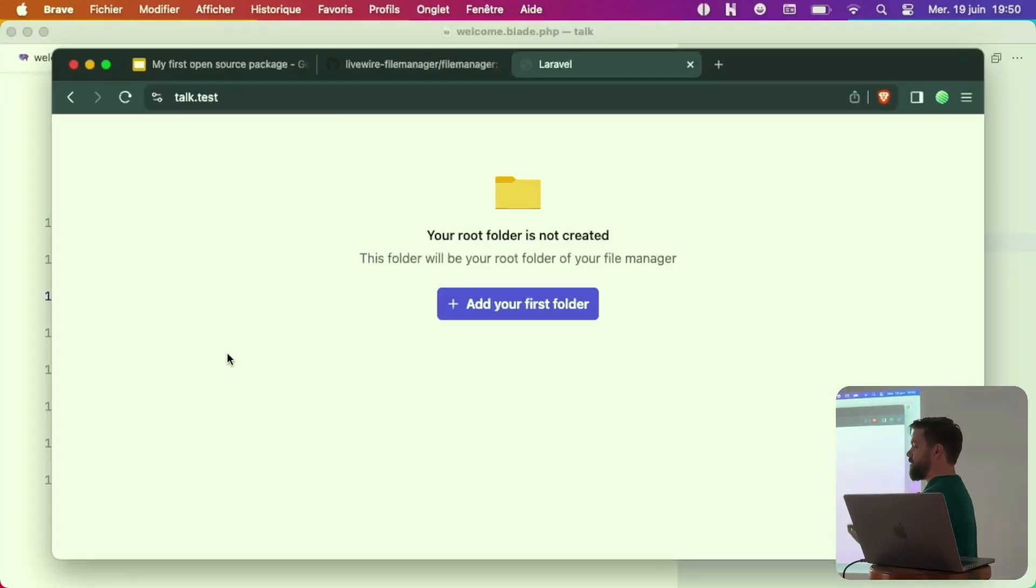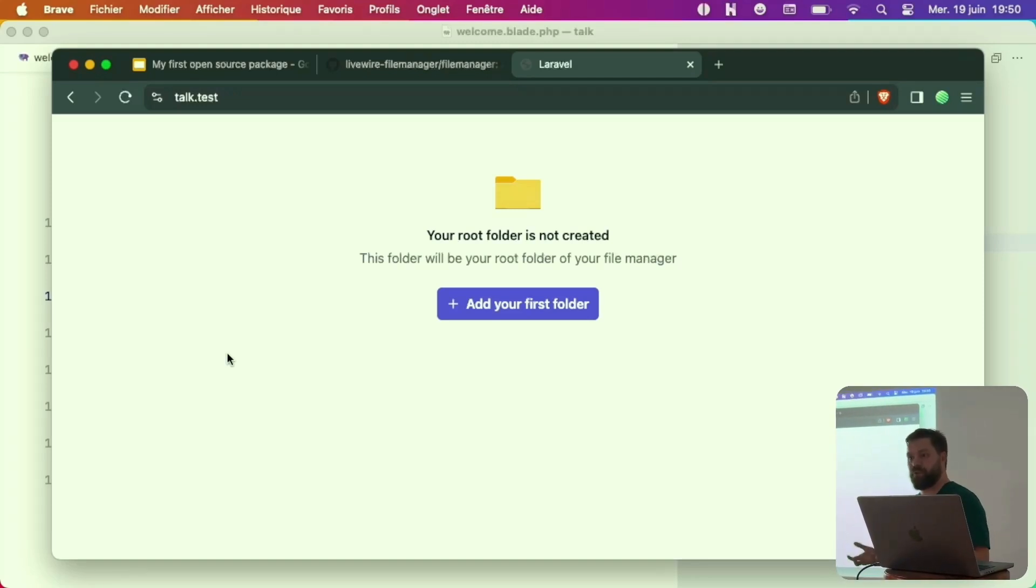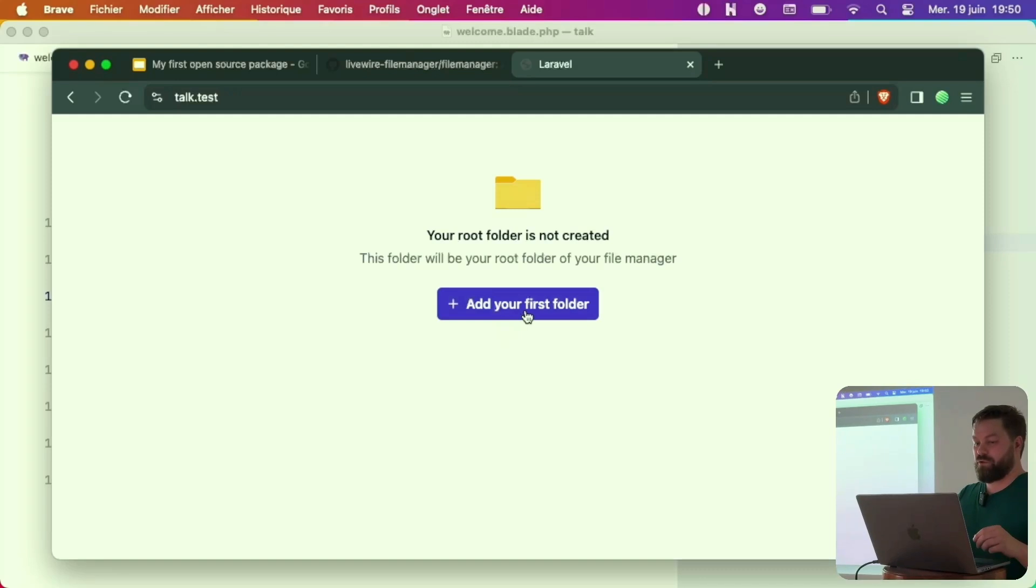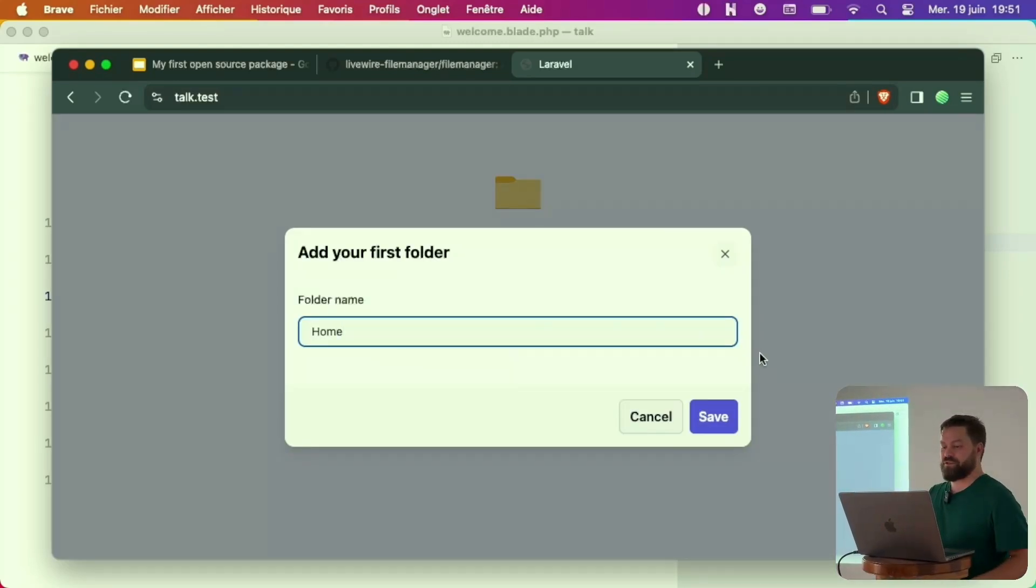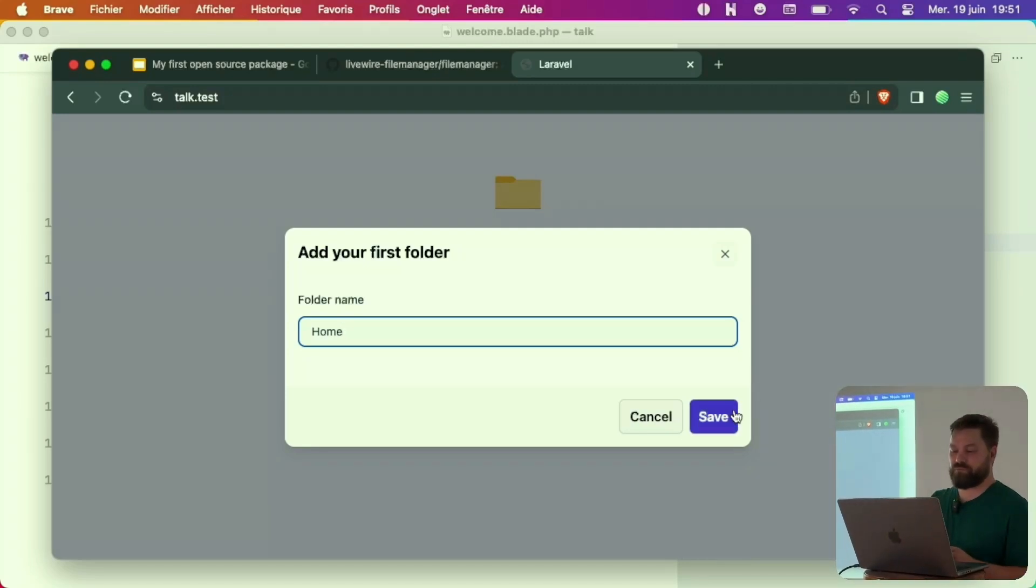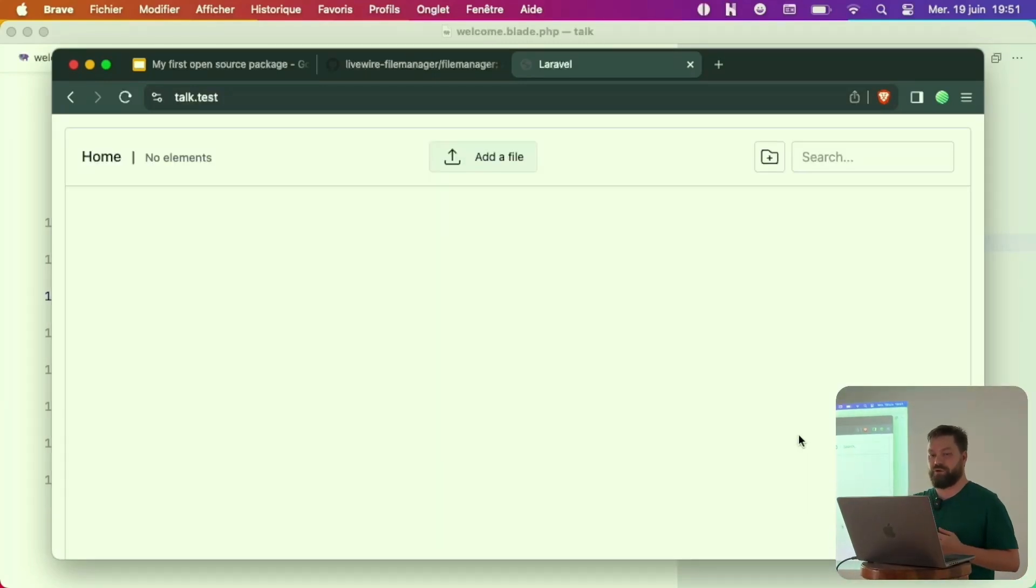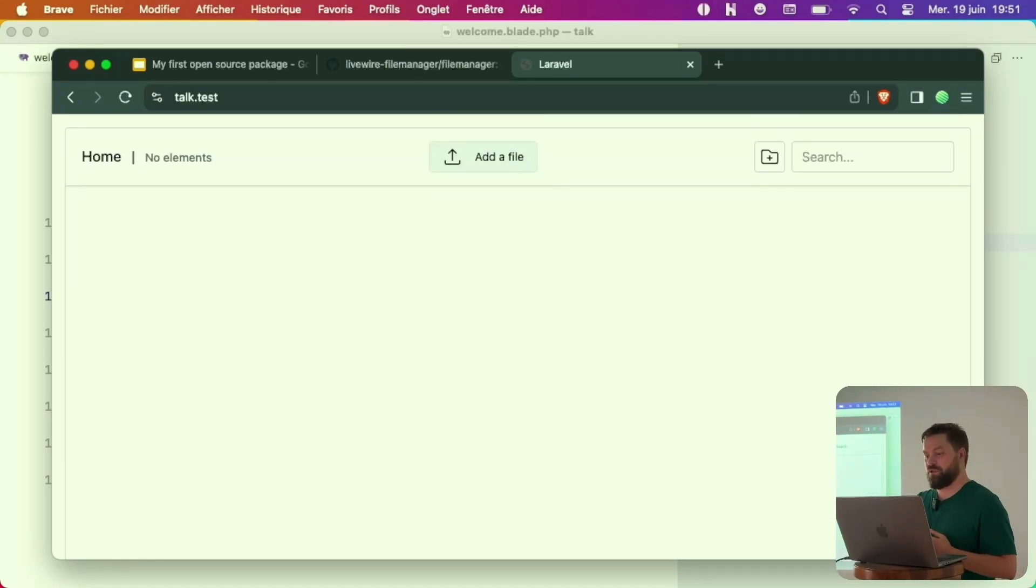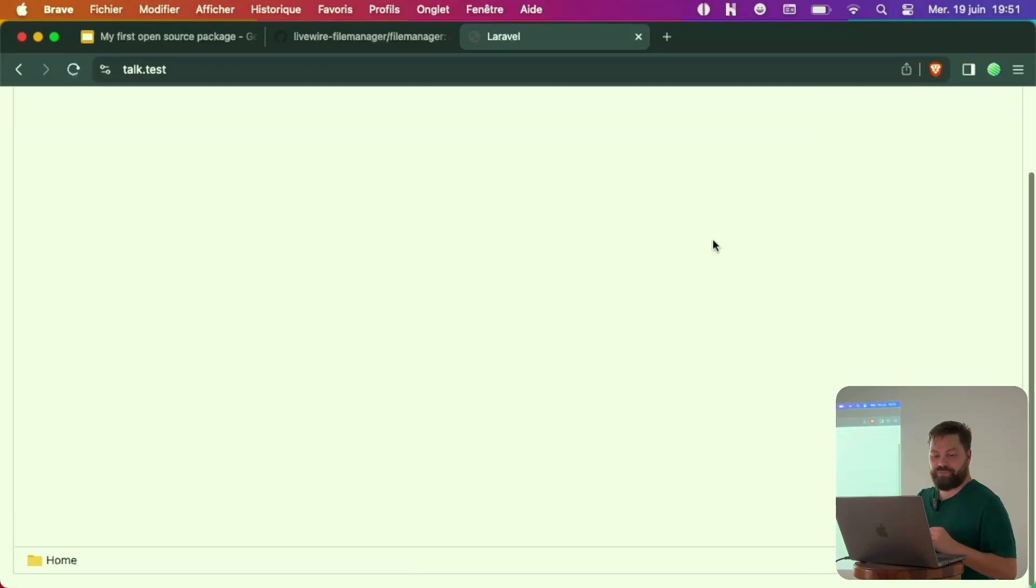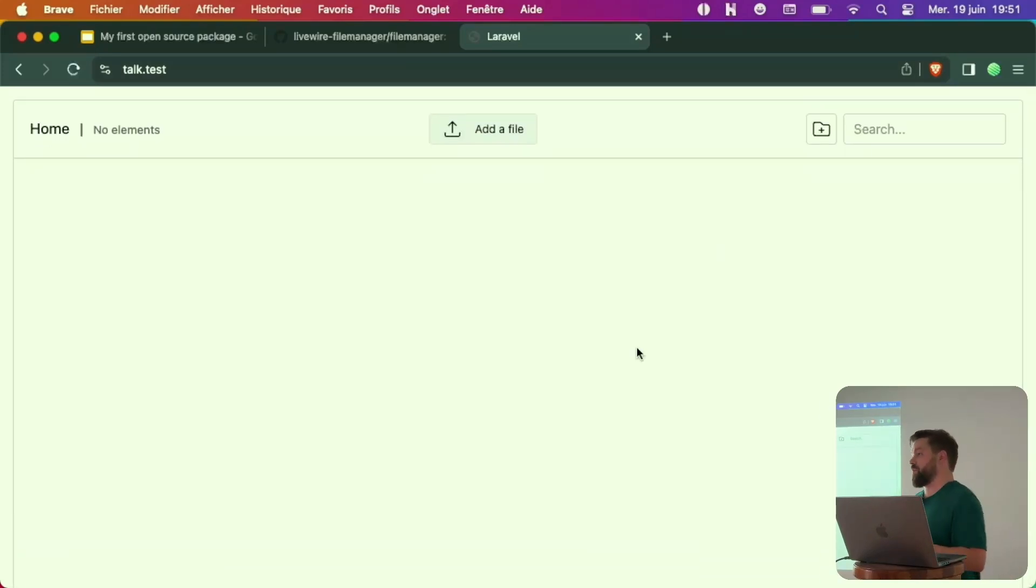You have this folder. This is when you don't have anything in your database for the starting point of your folder. You can add your first folder. Let's call it home. It could be whatever you want. Now we have the structure. Maybe I can put it bigger. That's the interface.